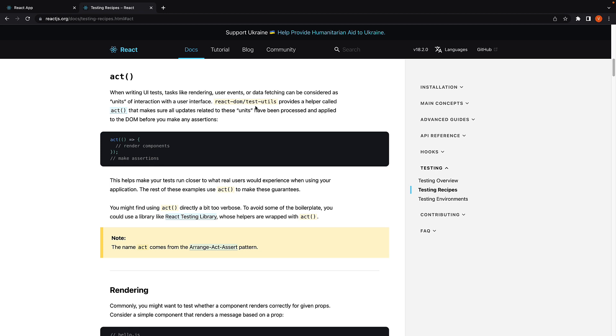React DOM test utils provides a helper called act that makes sure all updates related to these units have been processed and applied to the DOM before you make any assertions. This helps you make your tests run closer to what real users would experience when using your application.